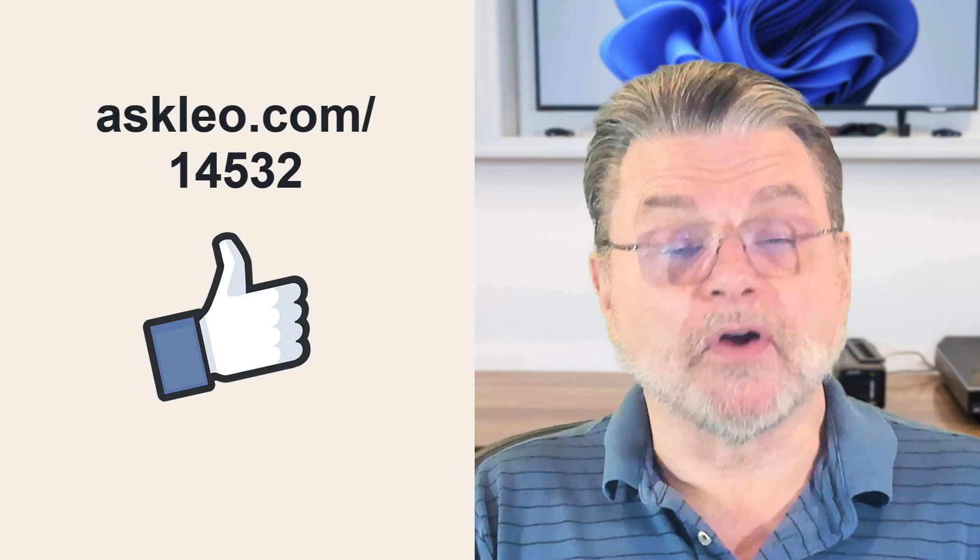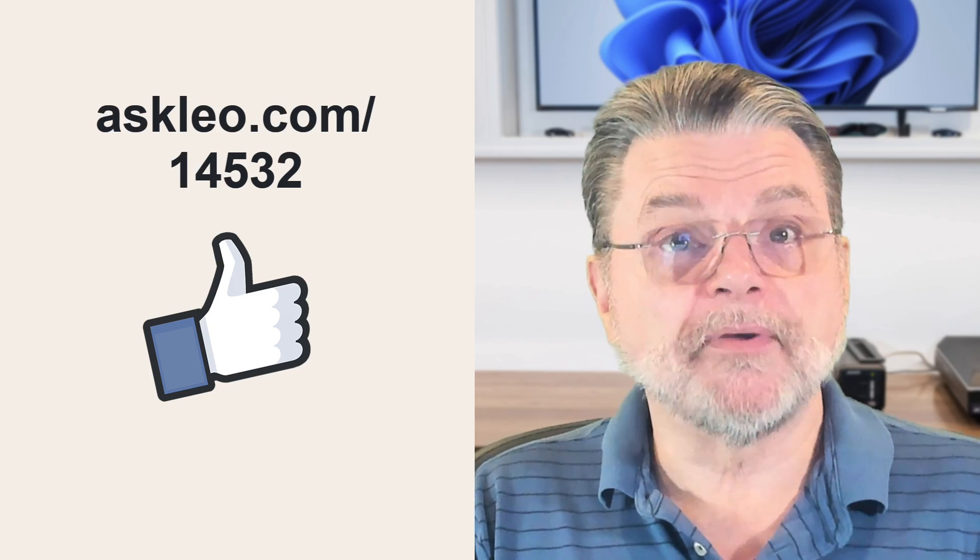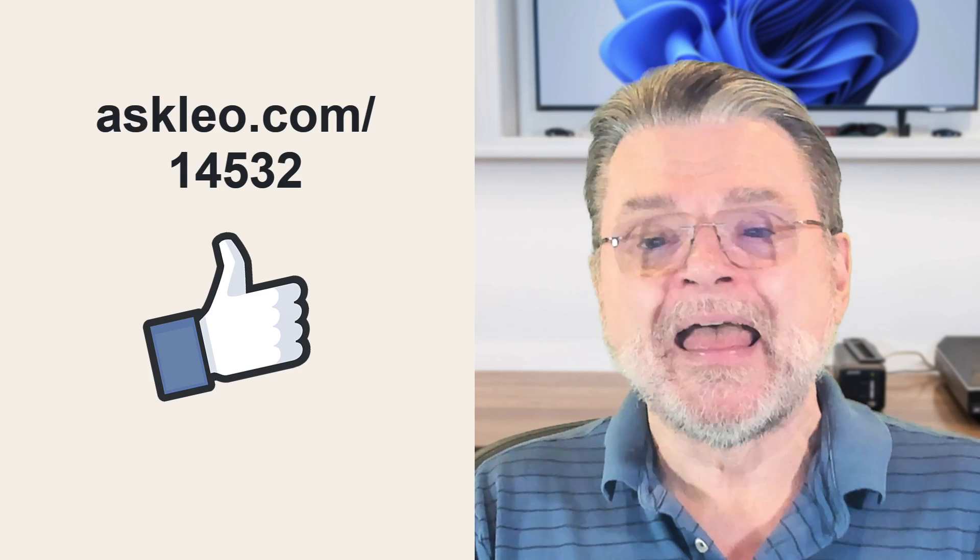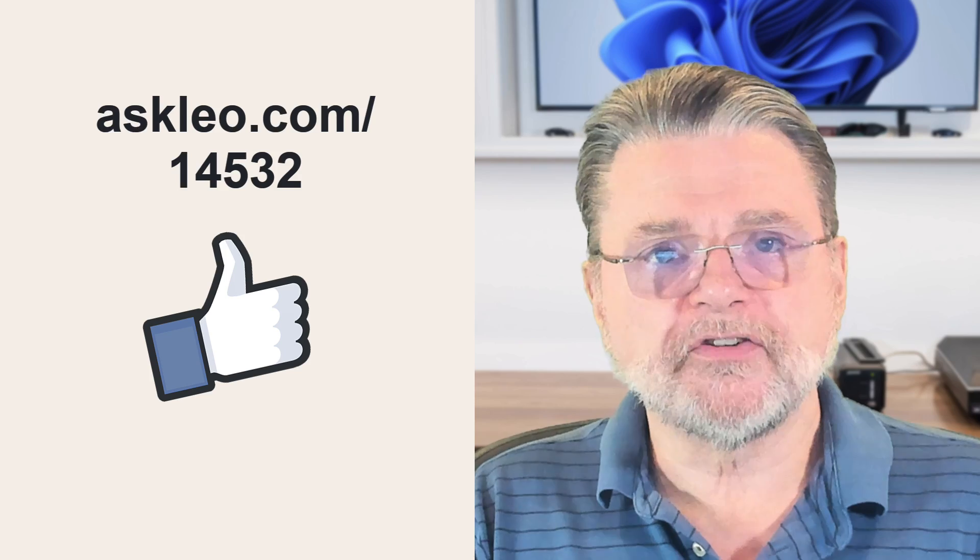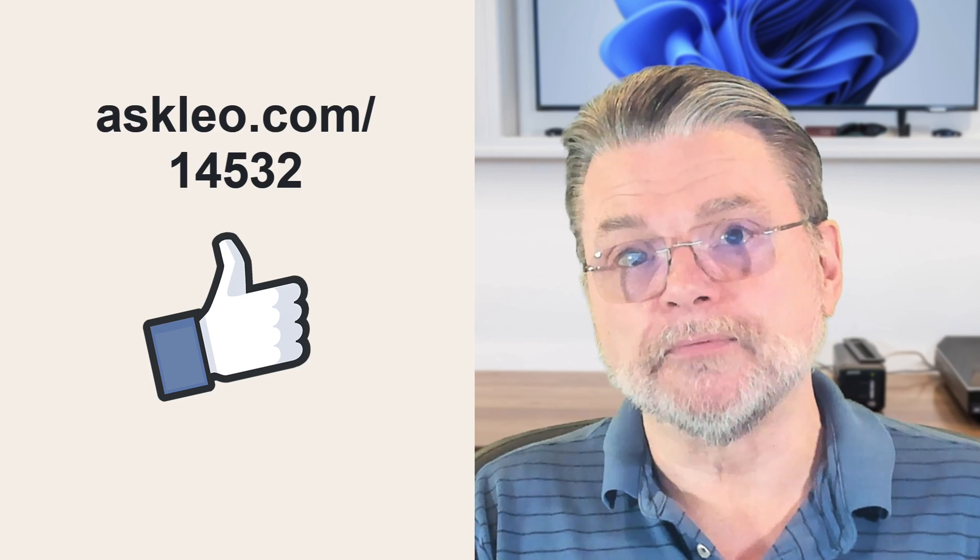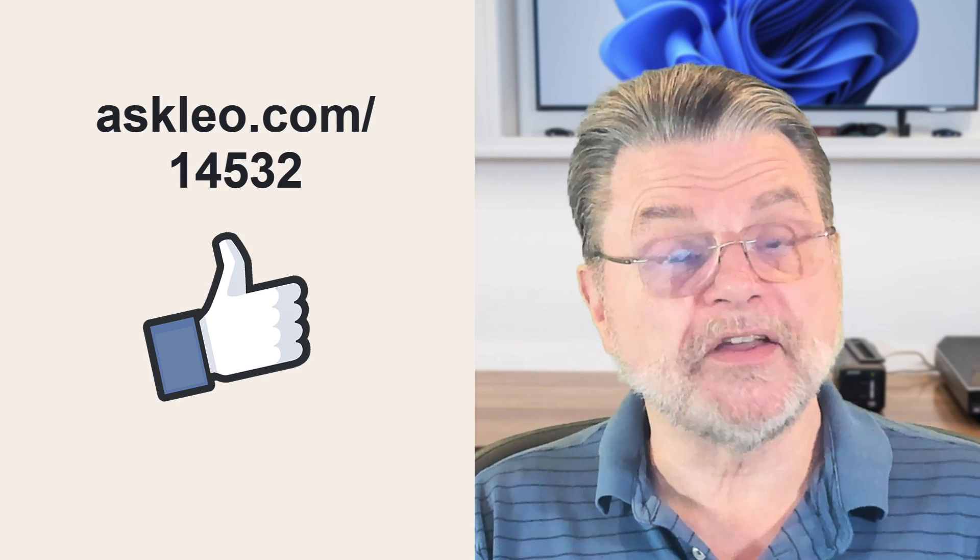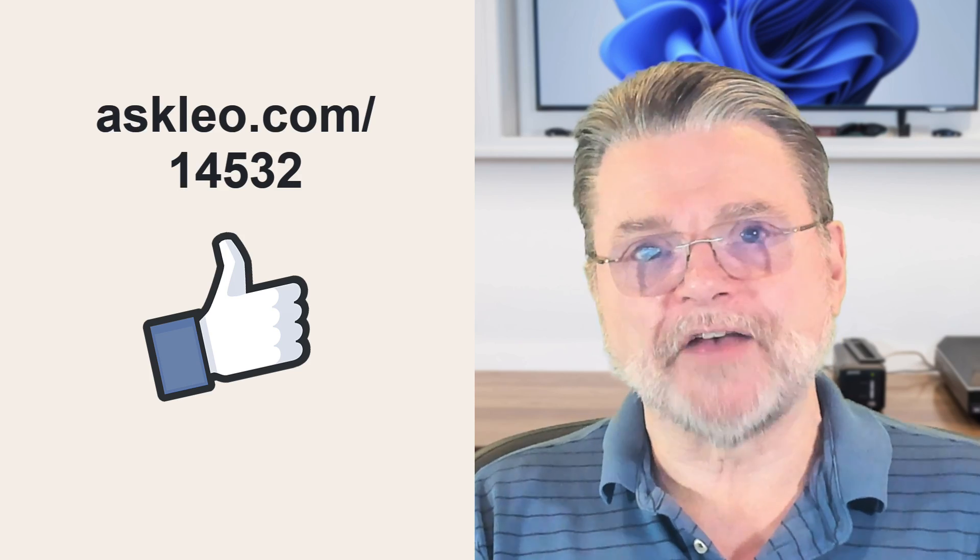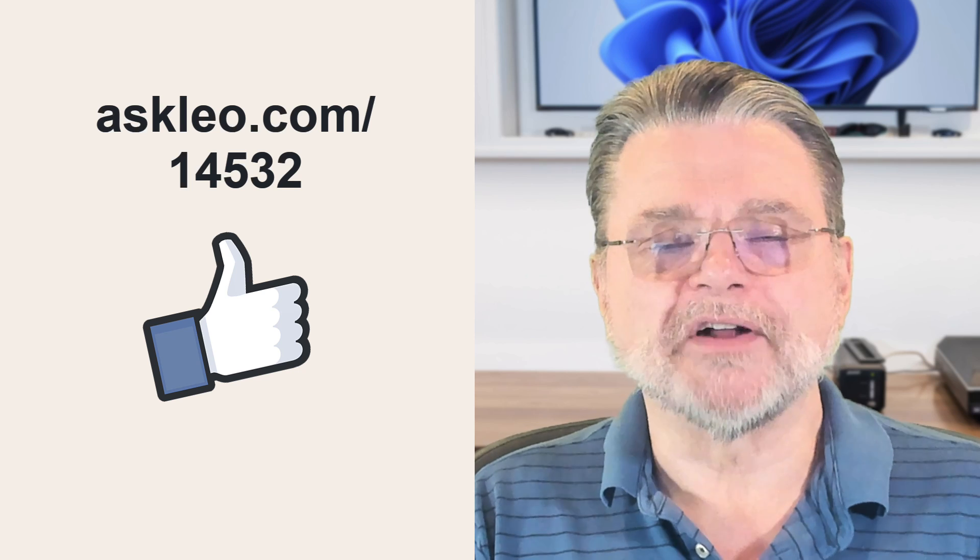For updates, for comments, for links related to this topic and more, visit askleo.com/14532. I'm Leo Notenboom and this is askleo.com. Thanks for watching.